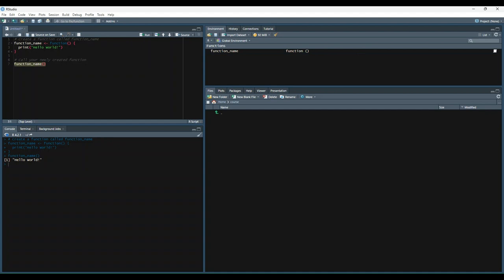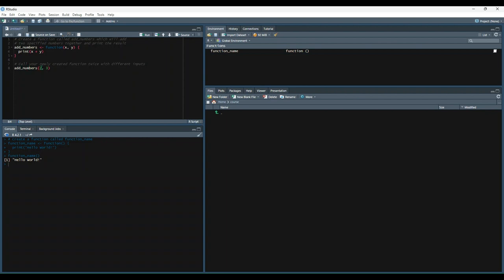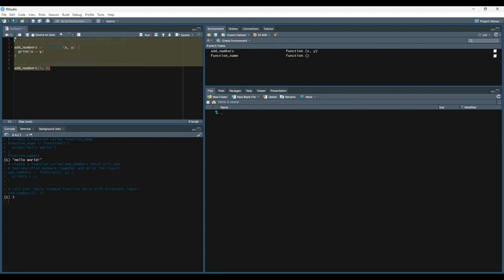We can take this one step further. Let's get rid of this by creating arguments. Arguments allow you to pass information into the function when it's called. Here is an example. So you see now, instead of having nothing in between, we have two arguments, x and y. So we tell the function that these arguments exist. And when it receives these arguments, print the sum of x and y. And then when we call it down here, instead of saying x and y, we pass in the actual values. So we're creating a function called add numbers. And then when we call it, we say add numbers two and three. And it prints out five.